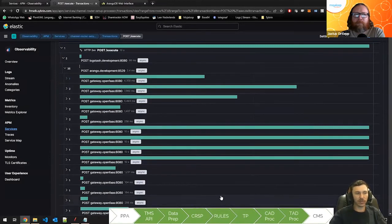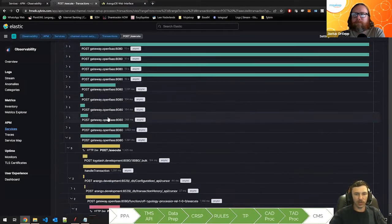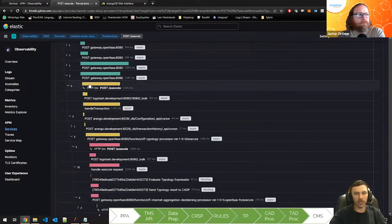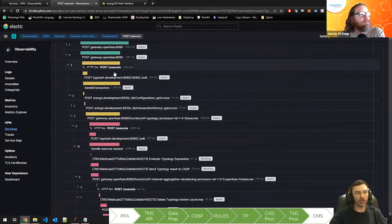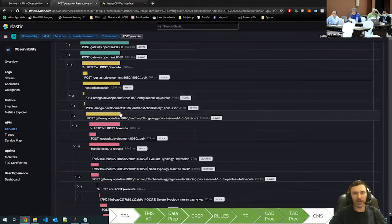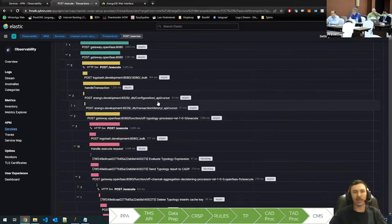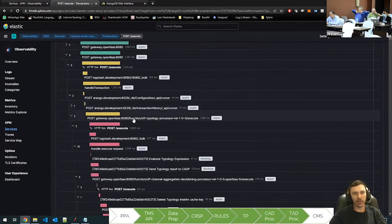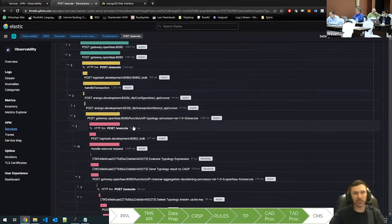As the rule processes finish their results, we can see that the rules send their results to the typology processor. Looking at one specific rule — this one was the last for one of the typologies — we can see it's doing some logging, then it handles the transaction. Once it's gotten its configuration from ArangoDB, it needs to find some transaction history. So it goes and gets that, then actually evaluates this rule's result. Once it receives its result, we can see it's sending off a request to the typology processor.